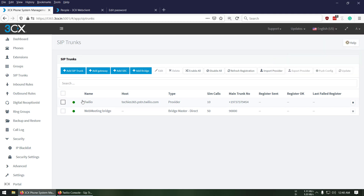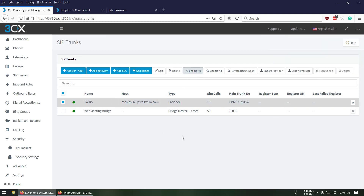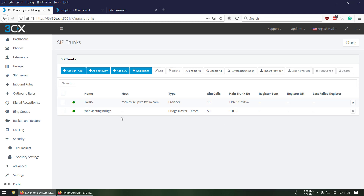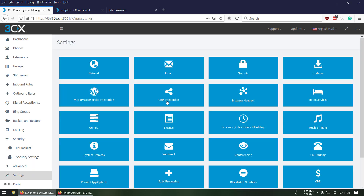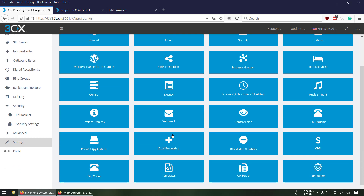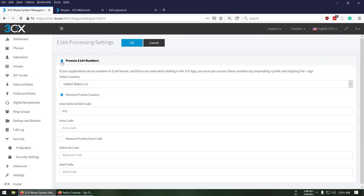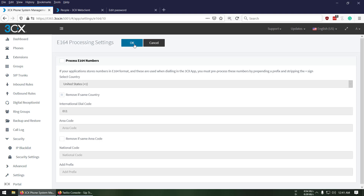Click 'Enable All' and refresh. I believe it's registered already — you should see a registered status. One important thing: Twilio doesn't support E.164 format by default, so you need to disable it. Uncheck that option and press OK.